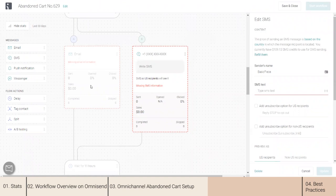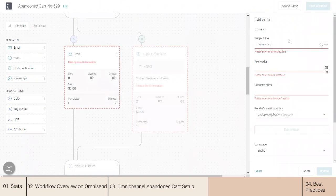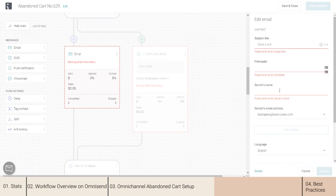About setting up the message: what is important is to add all of the subject lines, pre-headers, and sender names. Your sender's name should be on your store's domain — not something like Gmail.com or Yahoo.com, but on your store's domain. You can add that in store settings under channel settings. Add the sender's name, verify it, and then you will be able to add it to your messages.